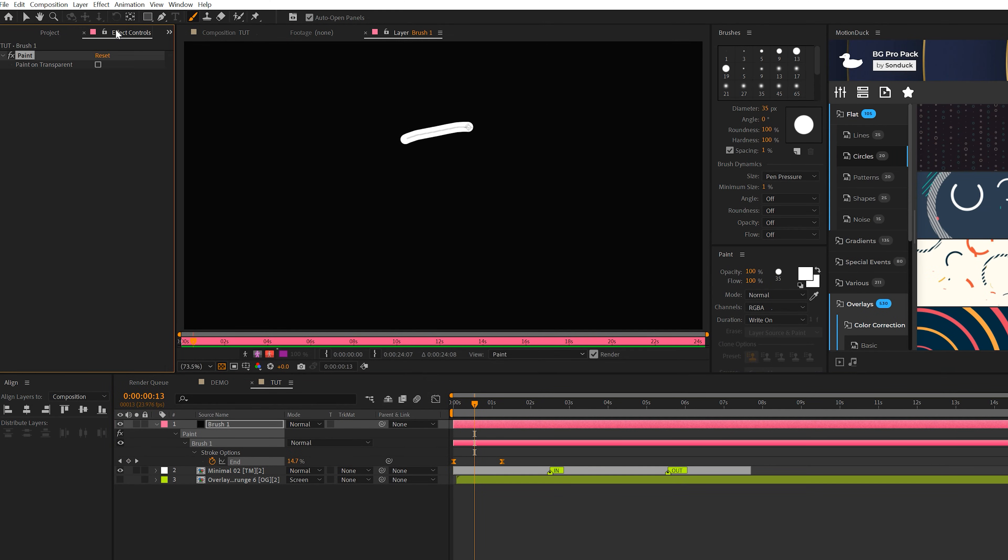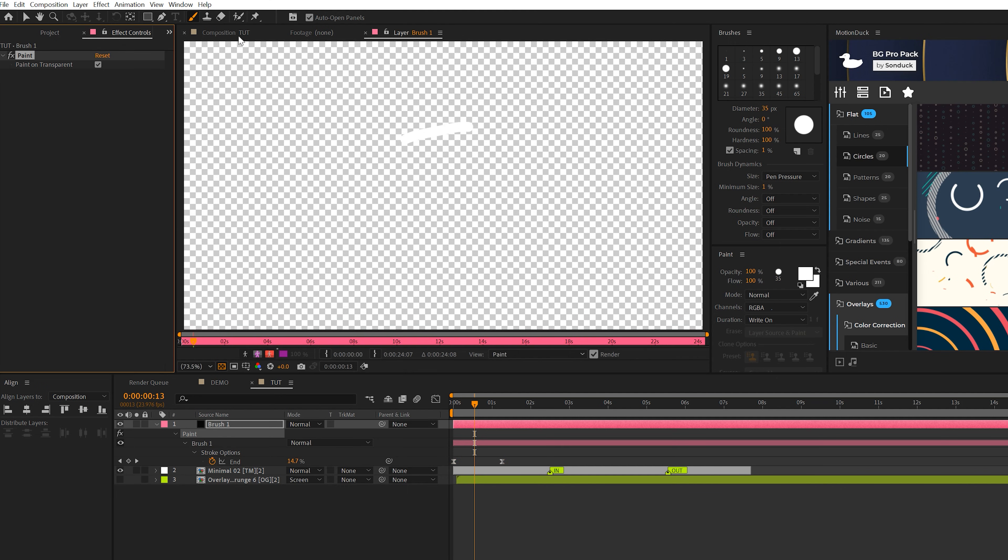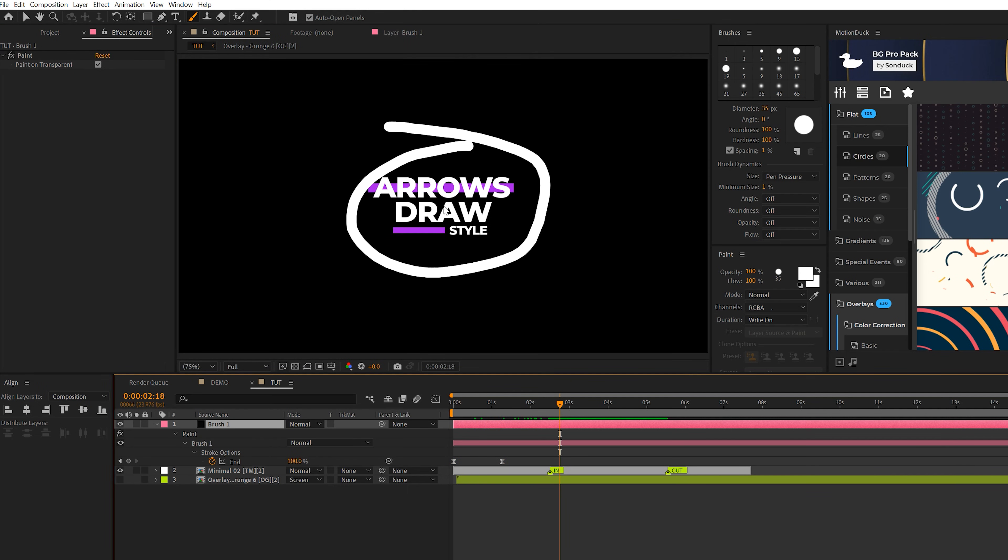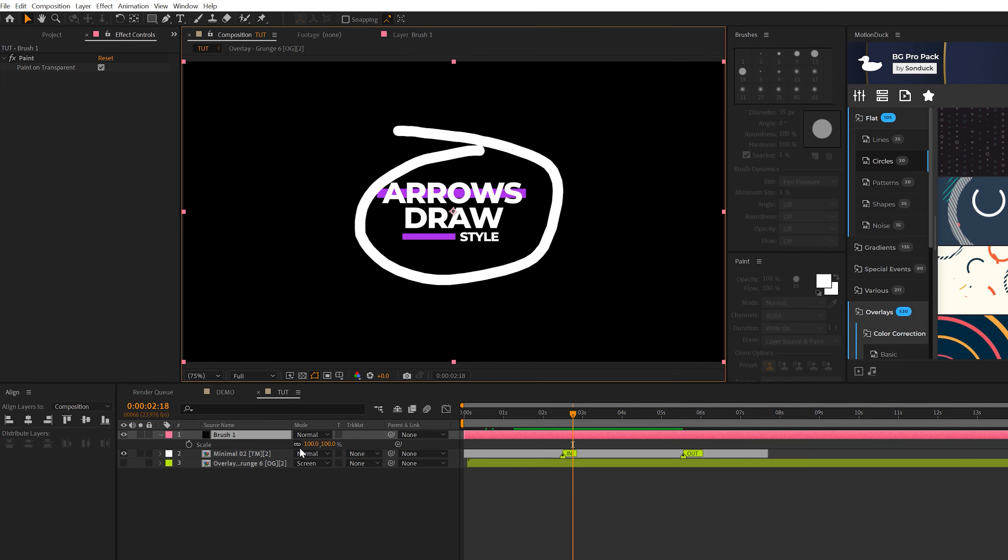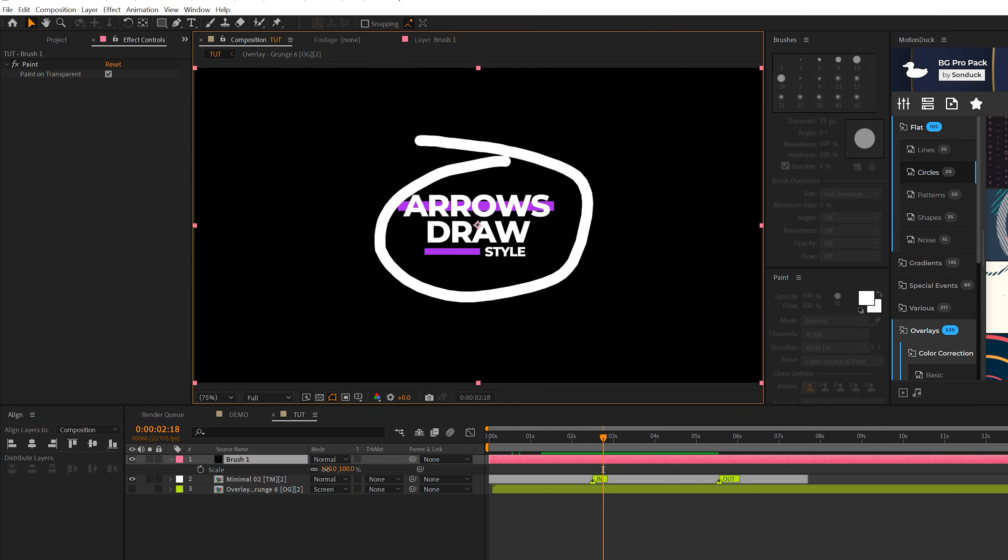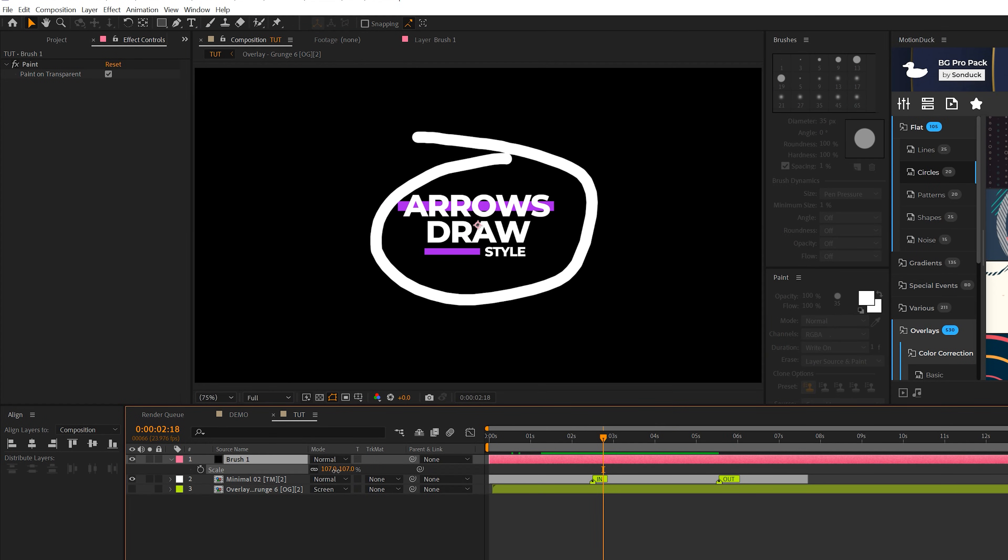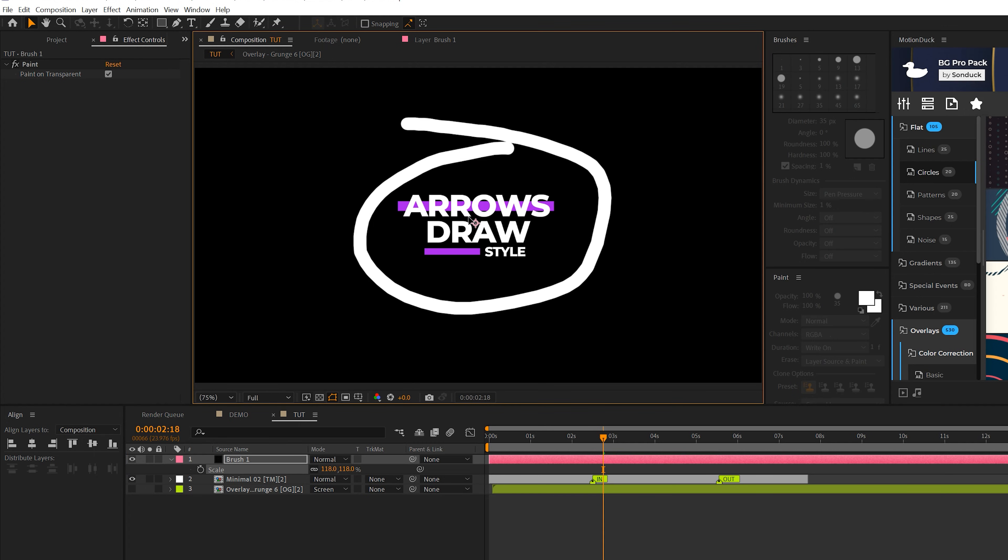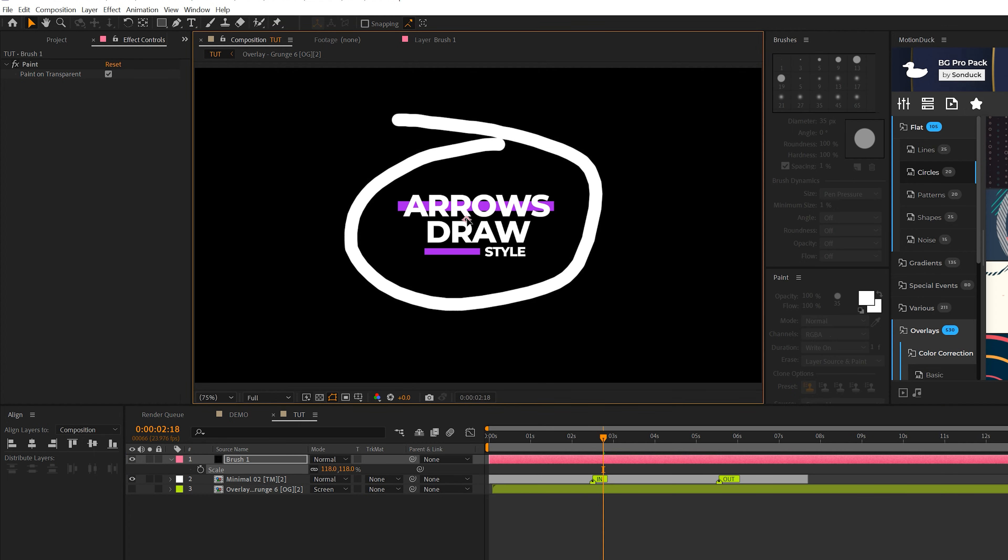So then what we can do is come here to Effect Controls and check on Paint On Transparent, and go back to our Composition. And you'll see that our brush layer is over our title. We can hit S on keyboard for scale. We can scale this up if we wish to do that. We can also just move this layer around to perfectly place it where we see fit.